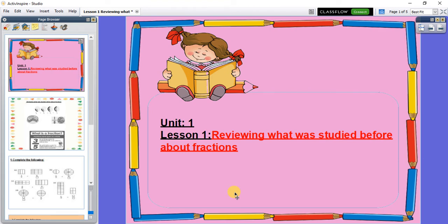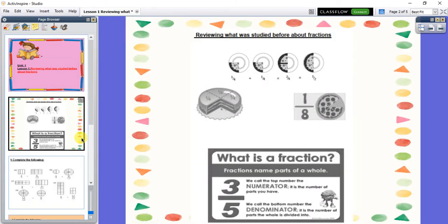Hi, Primary 4. Our lesson today will be about reviewing what we have studied before about the fraction. Let's remember what is the fraction. Here, if I have a cake and I take a piece of it, this piece is called the fraction.